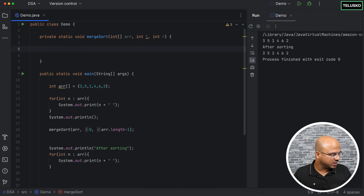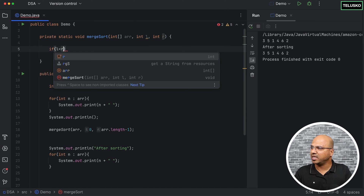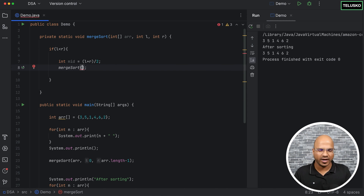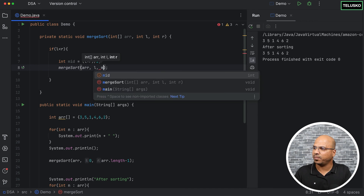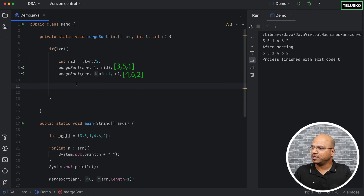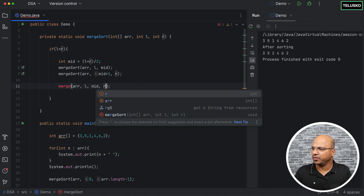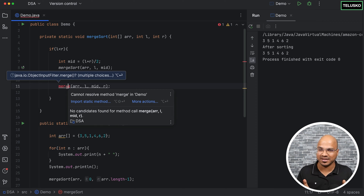Now for the logic: we have to first check if the l value is less than r, then only proceed. Inside that, find the middle value: int mid equals l plus r divided by two. Then call mergeSort two times — passing arr, l, and mid for the first half, and arr, mid plus one, and r for the second half. Then call merge passing arr, left, mid, and right.